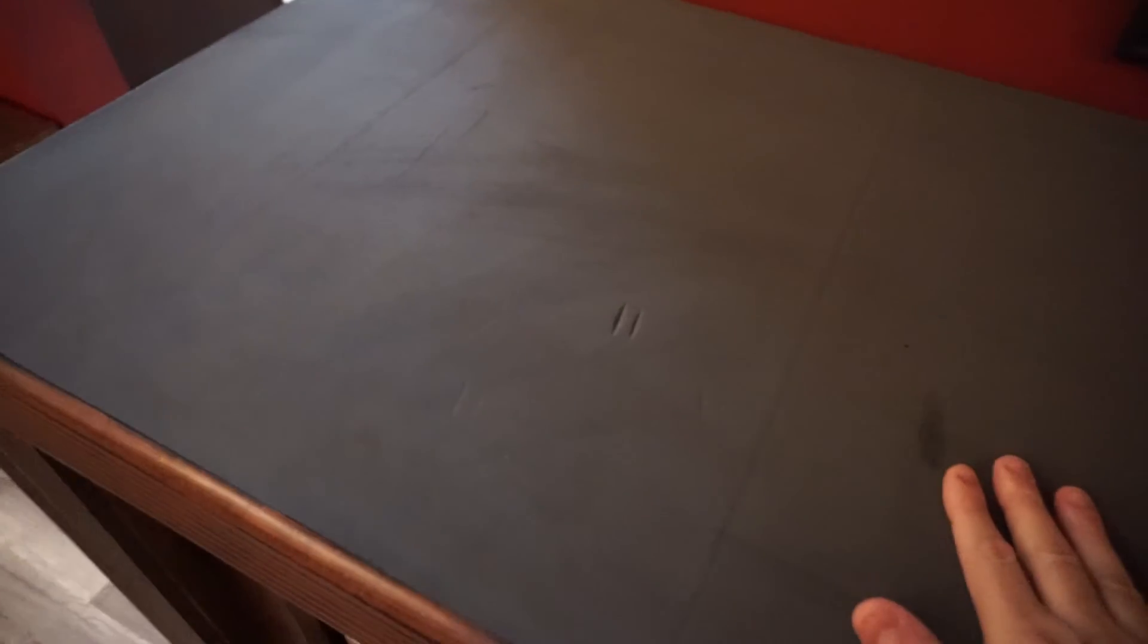They sell it in a 24 by 48, which is what I got, for $24.99. They have larger and smaller sizes, but it's a really nice dense foam with adhesive on the back.